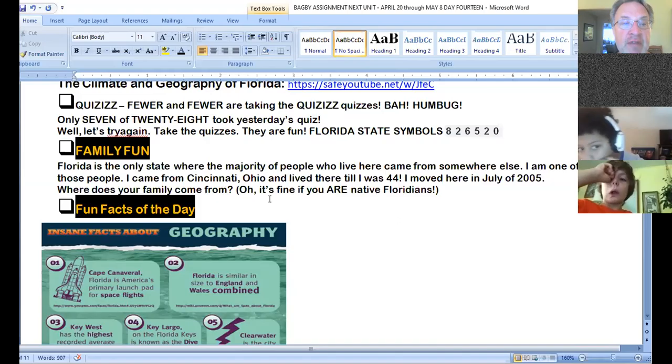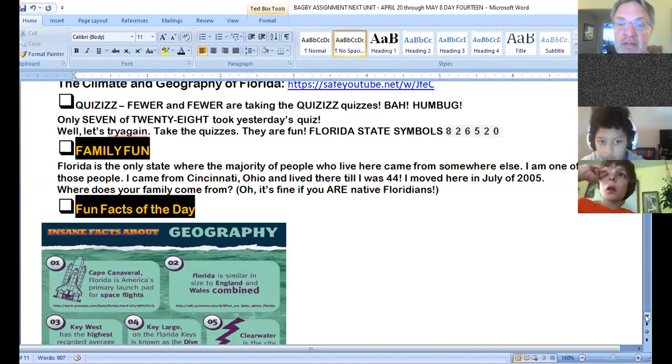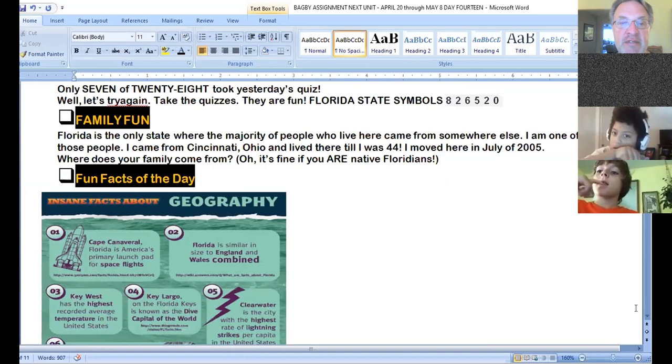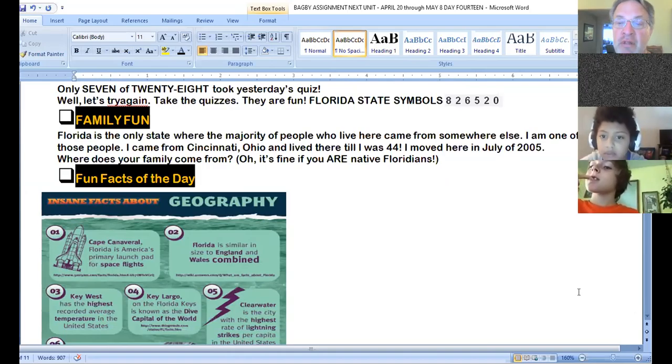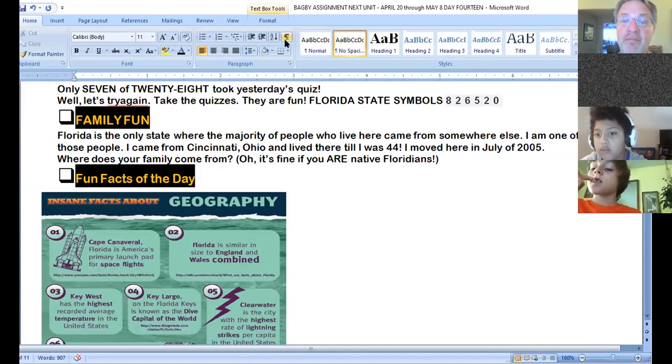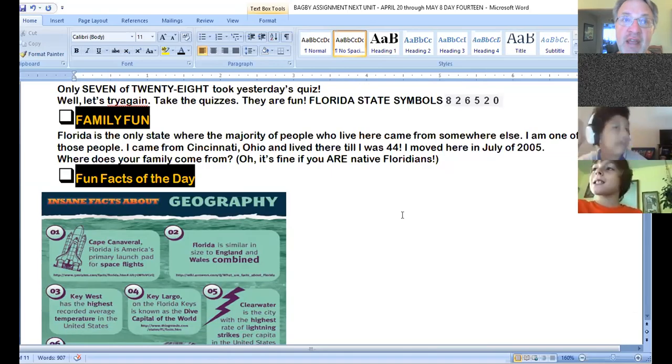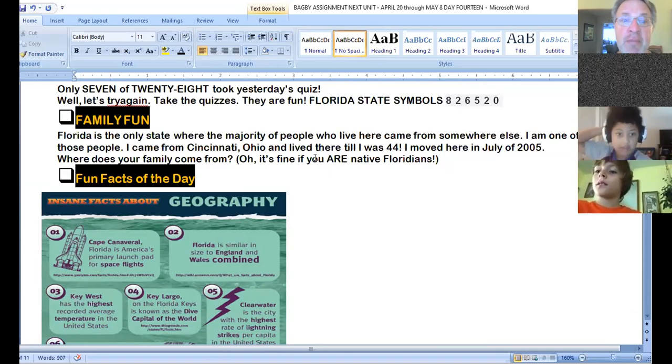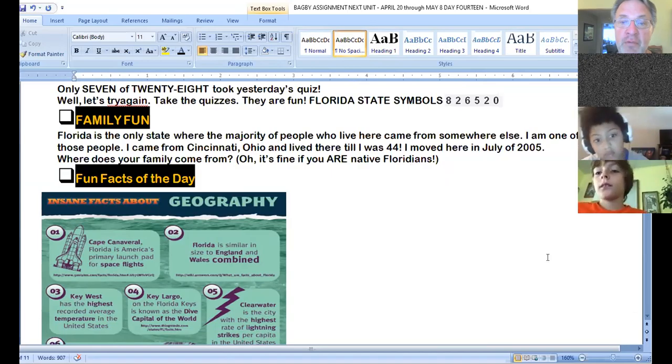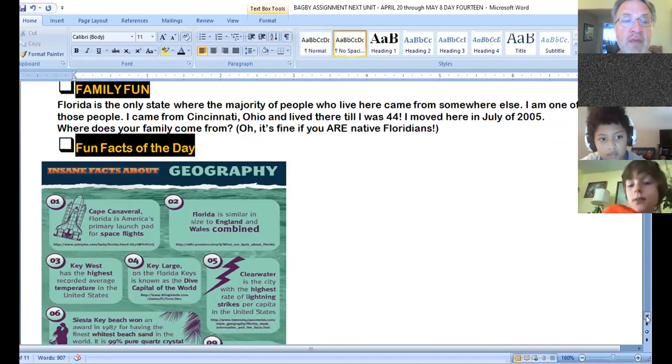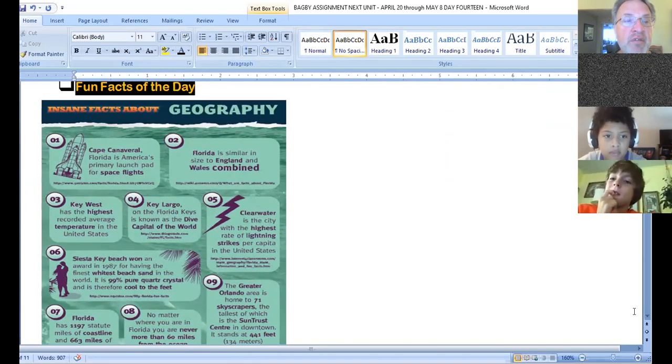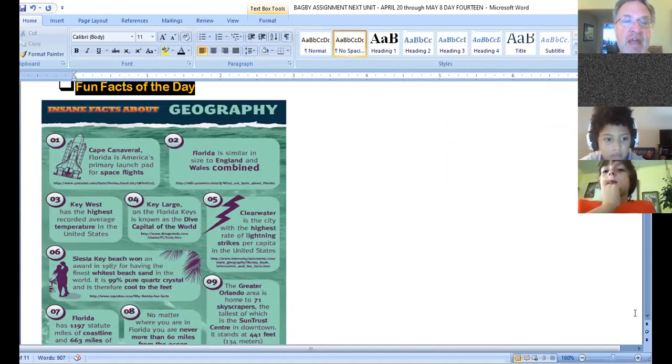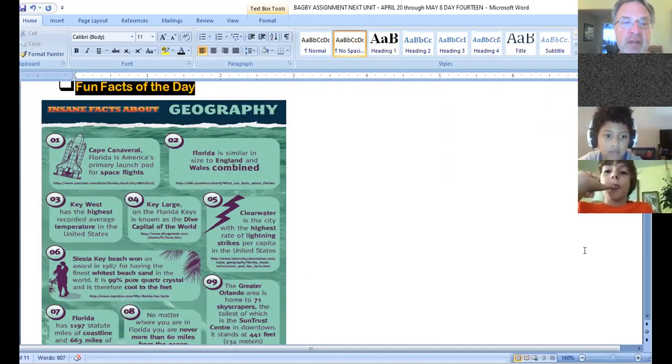And family fun today is Florida is the one state in the union of the United States of America where most of the people that live here now weren't born here. And that's not true of any other state. And it's true of Florida. So, maybe you're from Florida, which would be great, but where are you from? Fun facts of the day all have to do with the insane fun facts of geography having to do with our own home state of Florida.